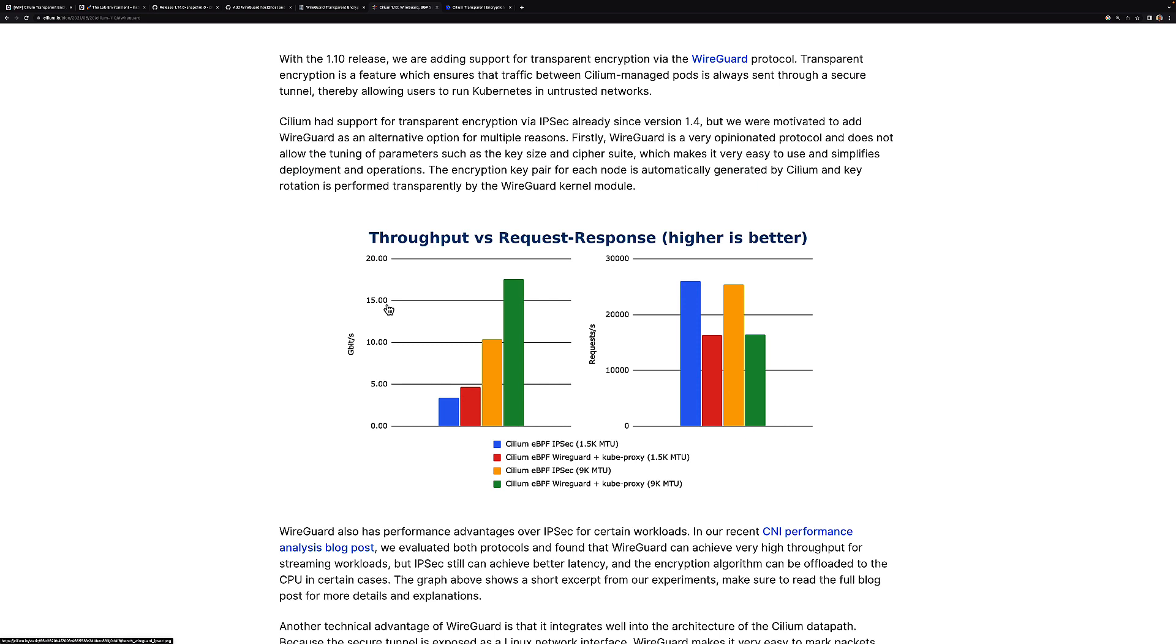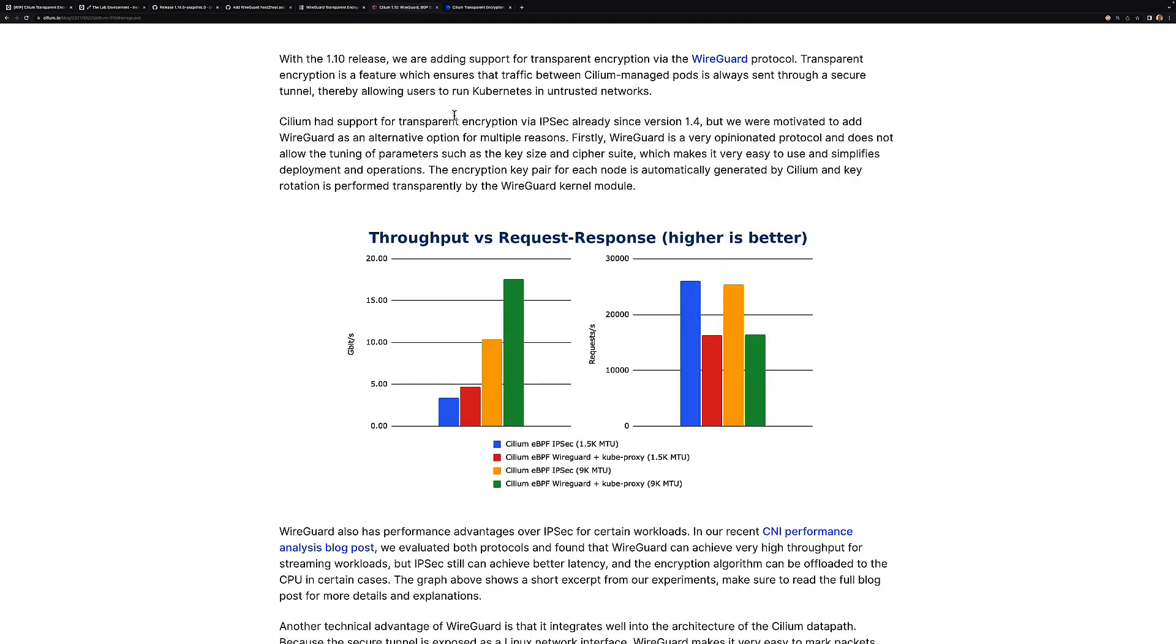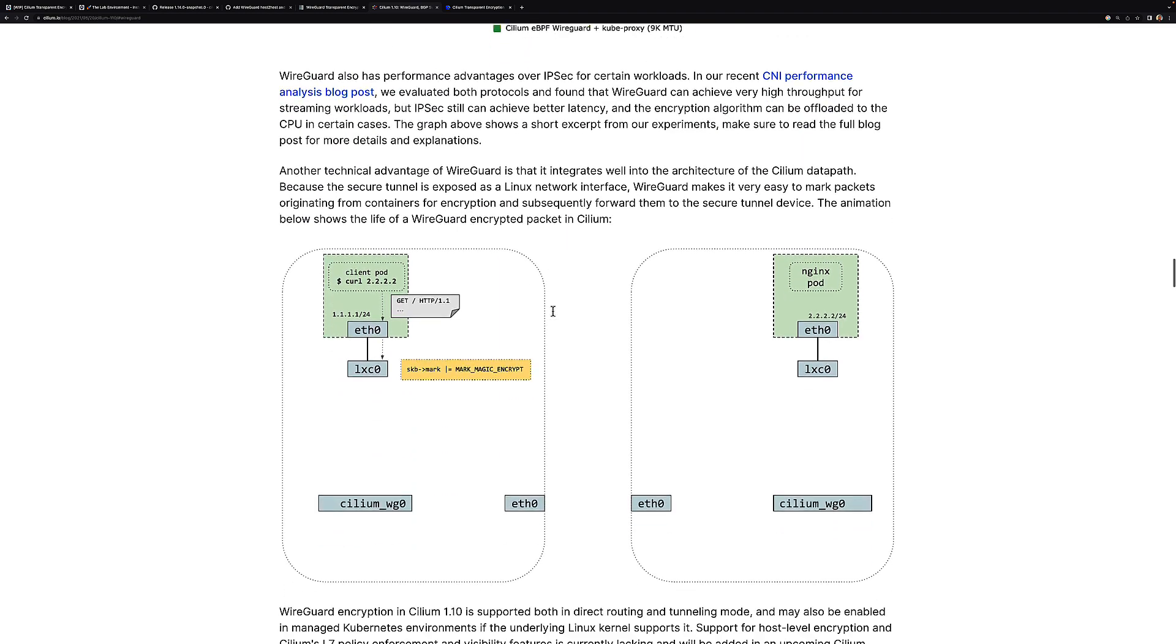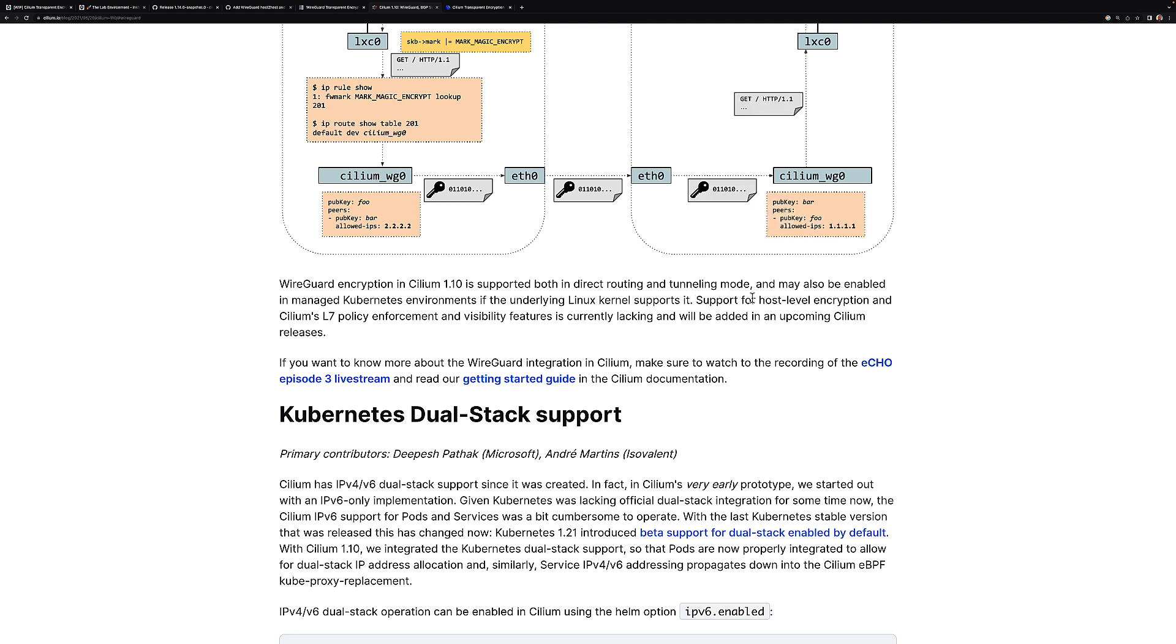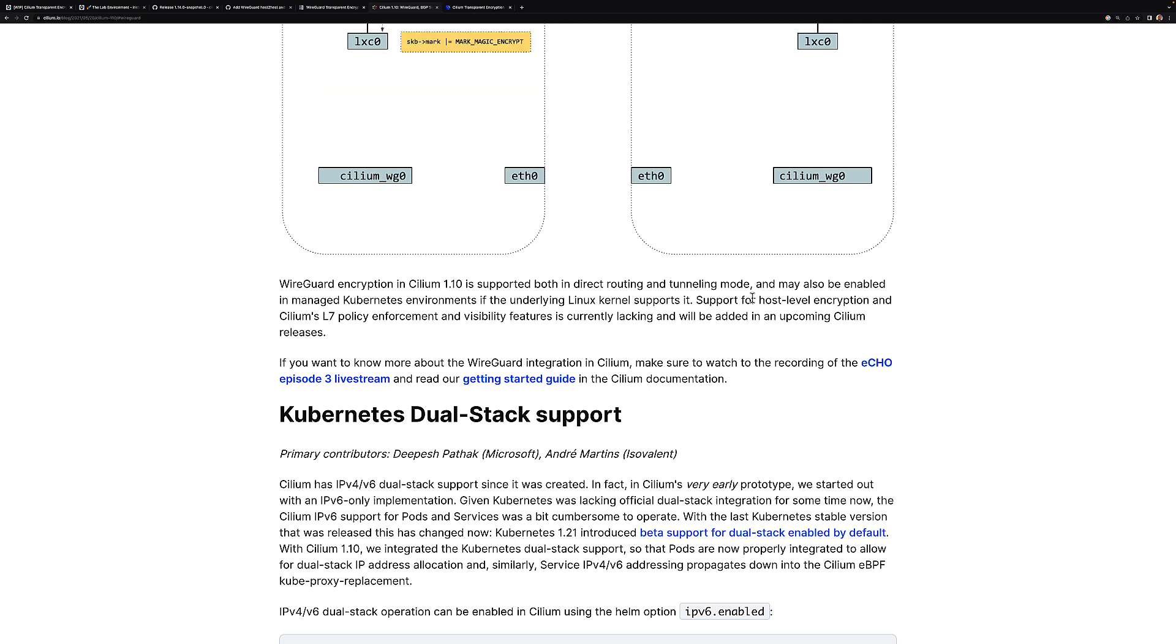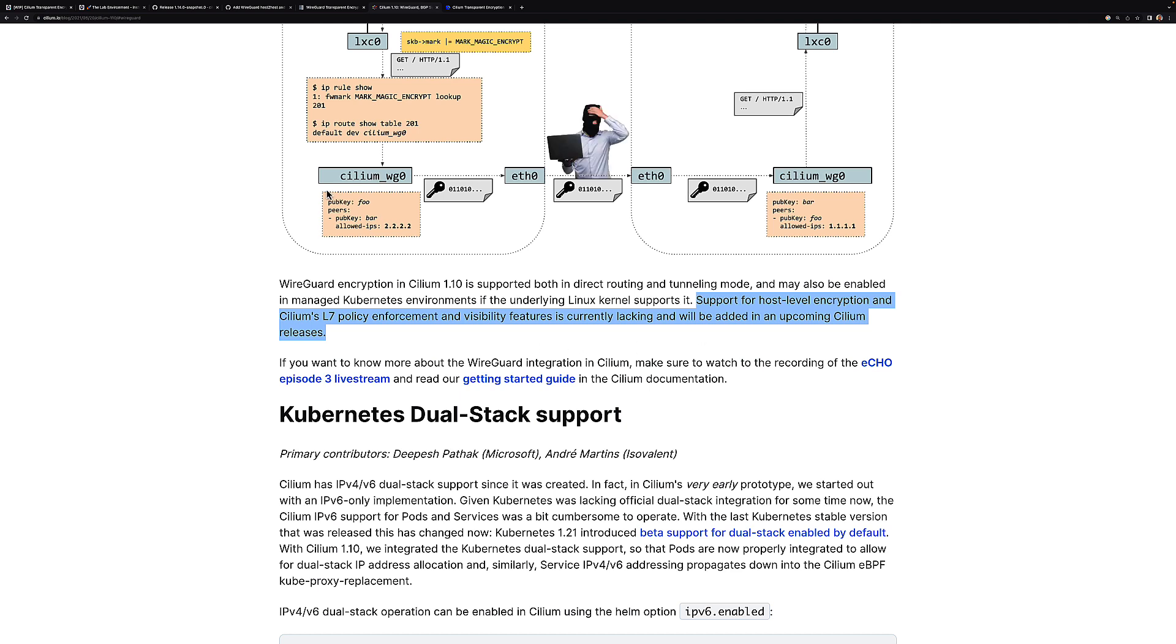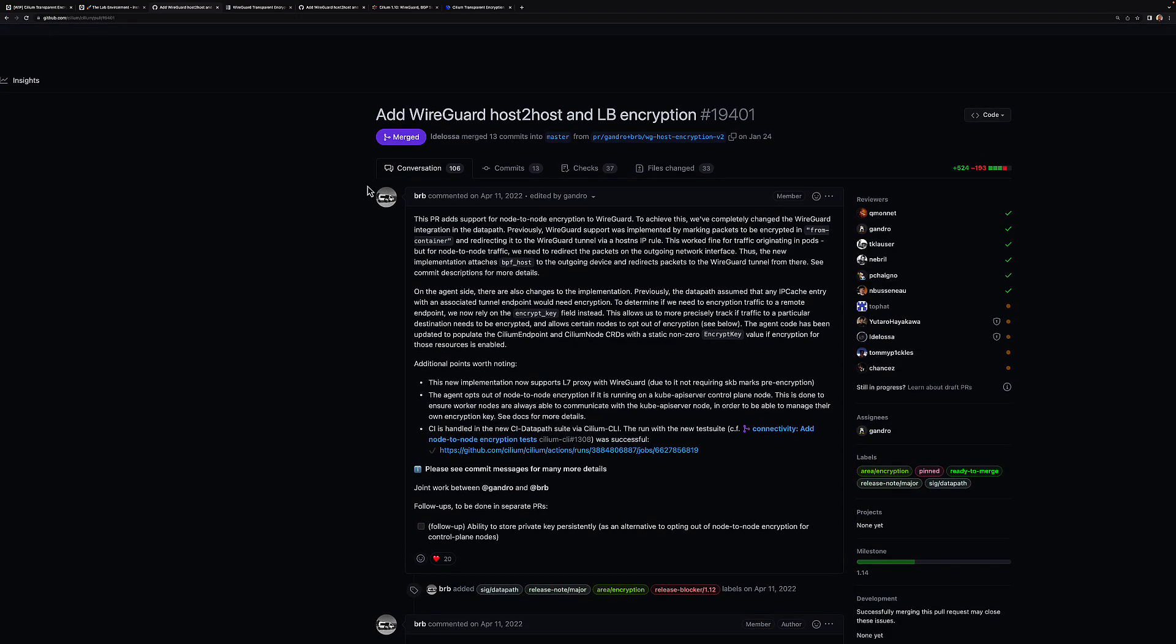I've already covered WireGuard and IPsec in a different video. There's also a tutorial on isovalent.com and we also have a lab available for you to try both features. But what I wanted to highlight here is a couple of the limitations we had at the time, where we couldn't do host-to-host or pod-to-host encryption, and also we didn't support layer 7 policy at the time. As you can see here, we said we will add this in an upcoming Cilium release.